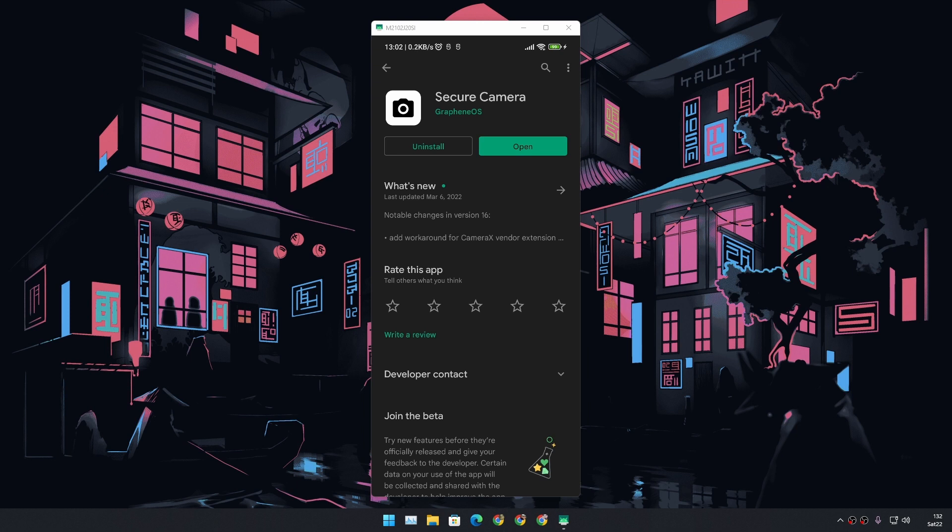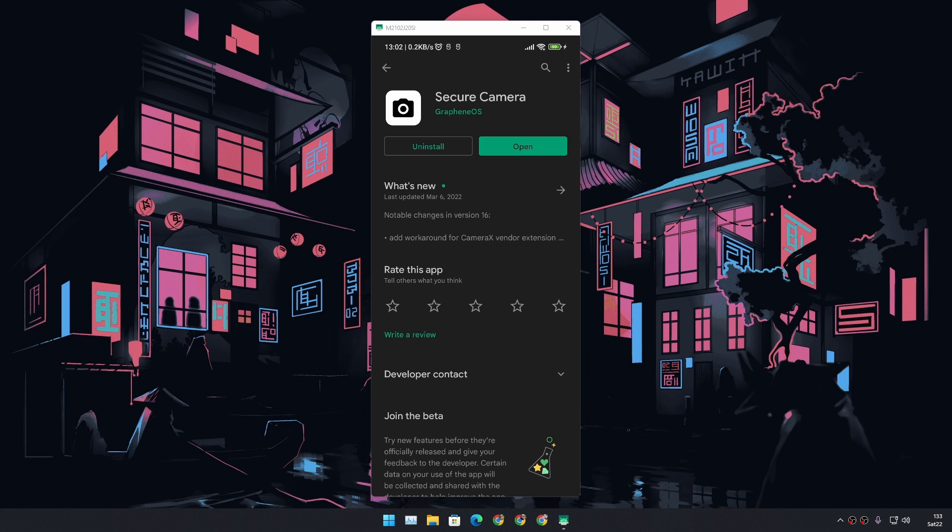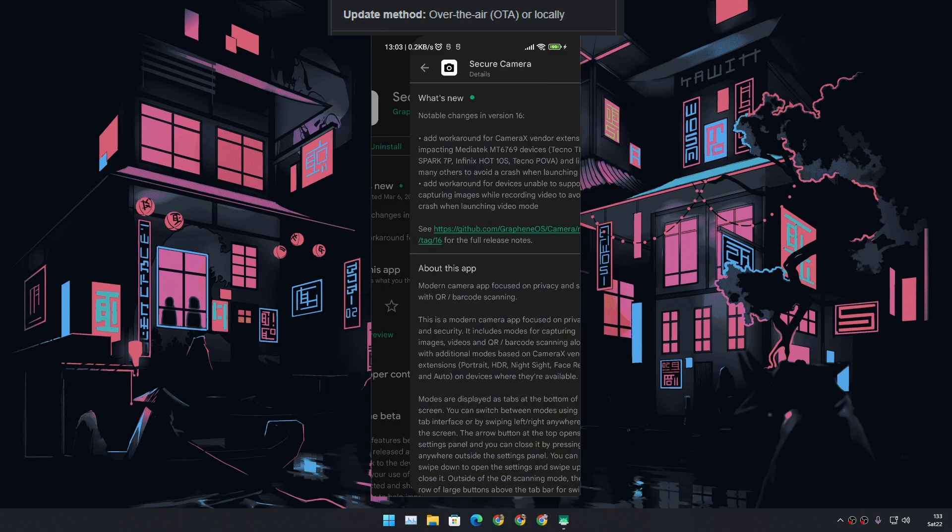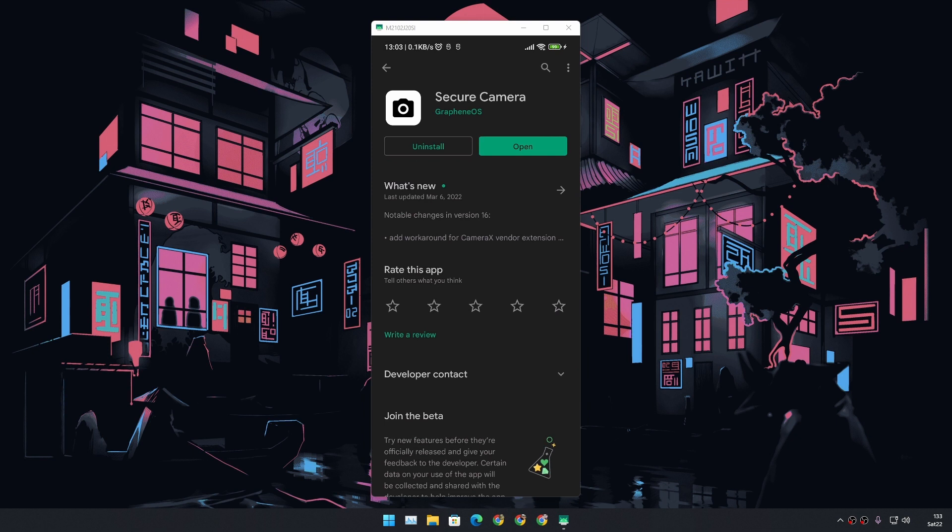If you don't know what GrapheneOS is, GrapheneOS is an open source Android ROM for Android phones and GrapheneOS is actually very popular. You can also do some research. So this camera application is made by the GrapheneOS team and it works on any Android phone.